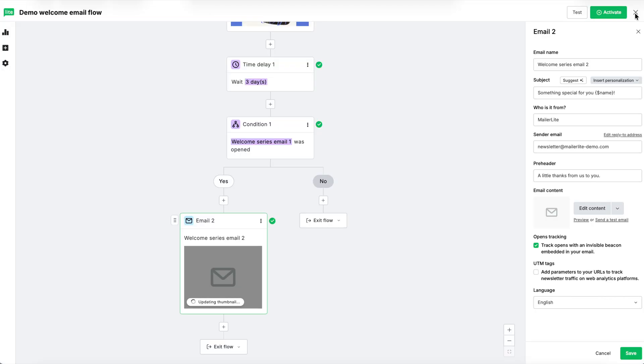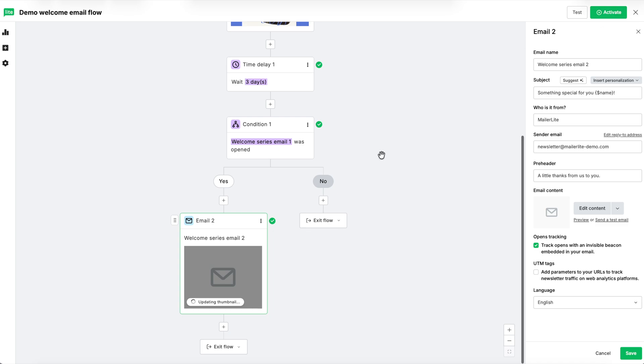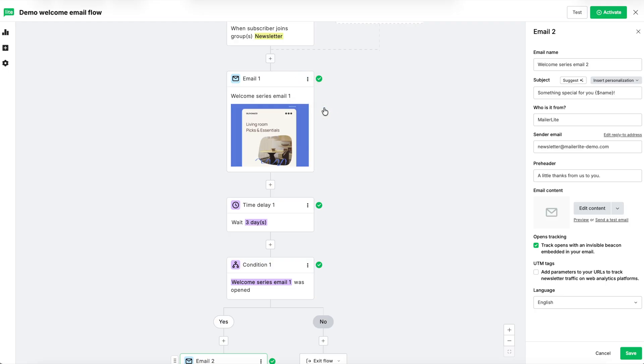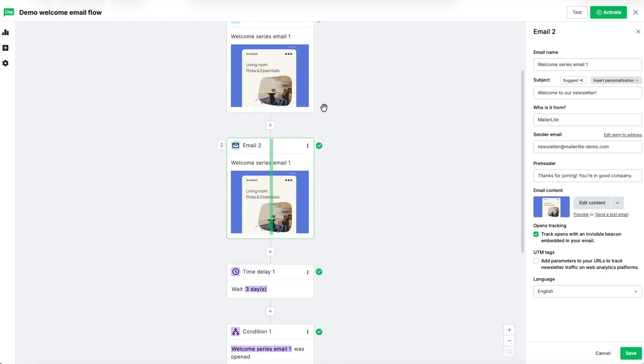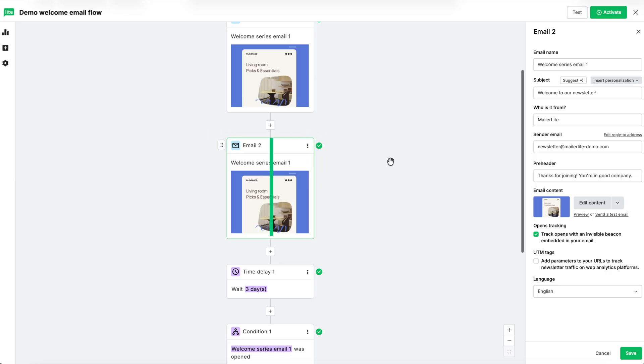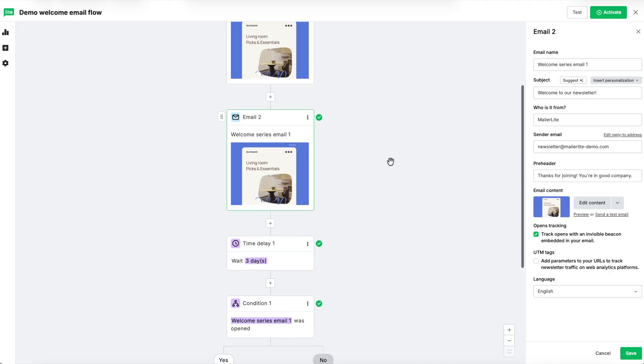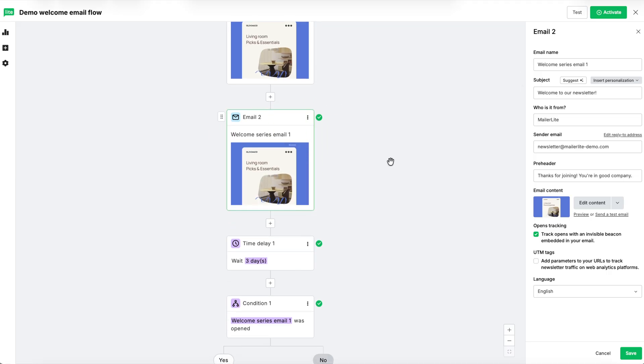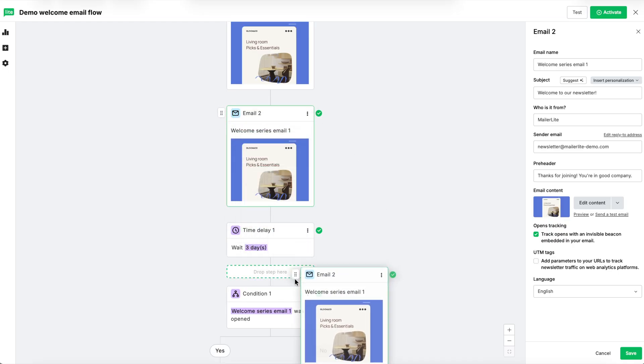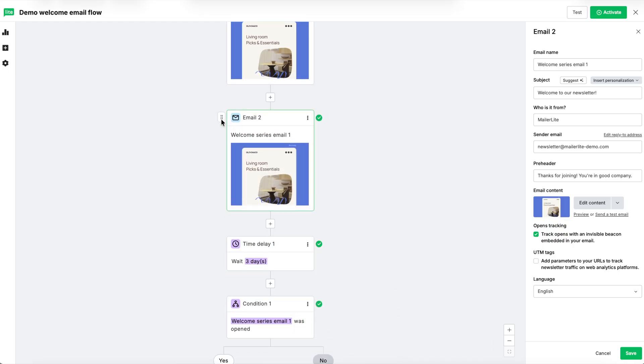For those who didn't open the email, we want to give them a second chance to open that first email. To resend the first email, let's duplicate that email step by clicking the three dots in the top right and click duplicate. Next, you can either click and drag the step where we want it using the handle in the top left of the block.